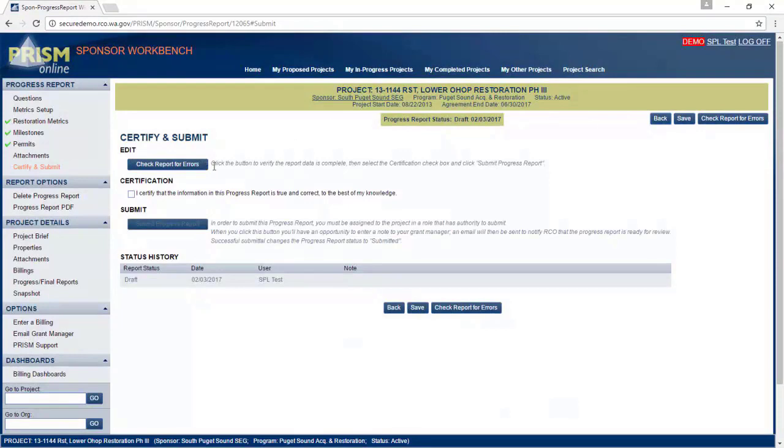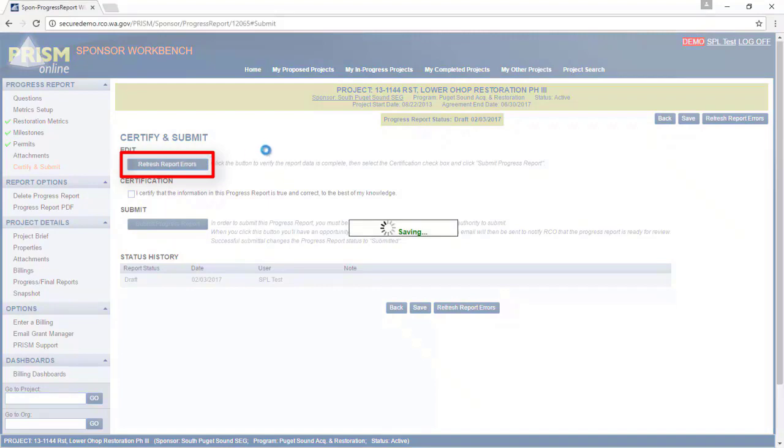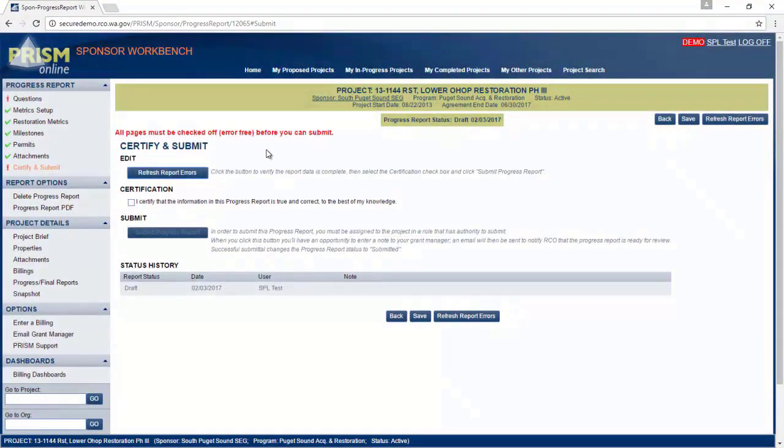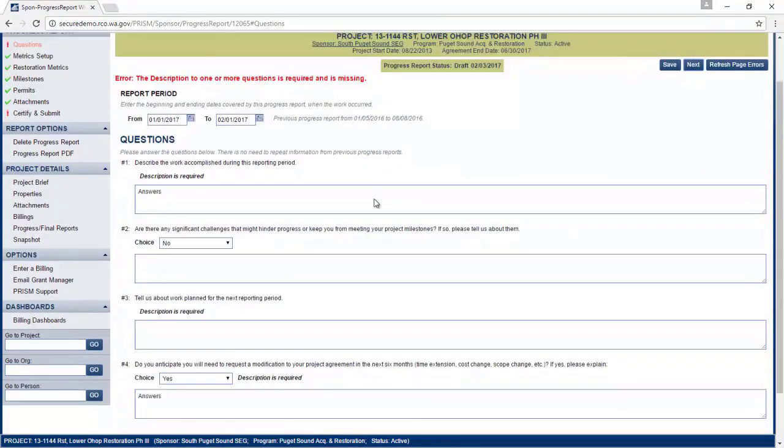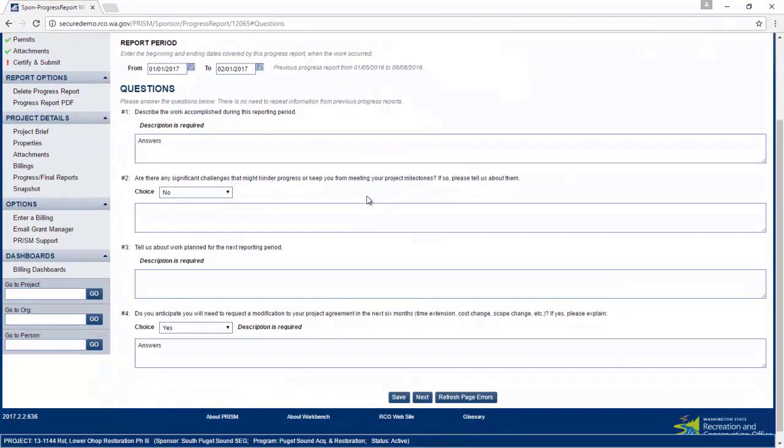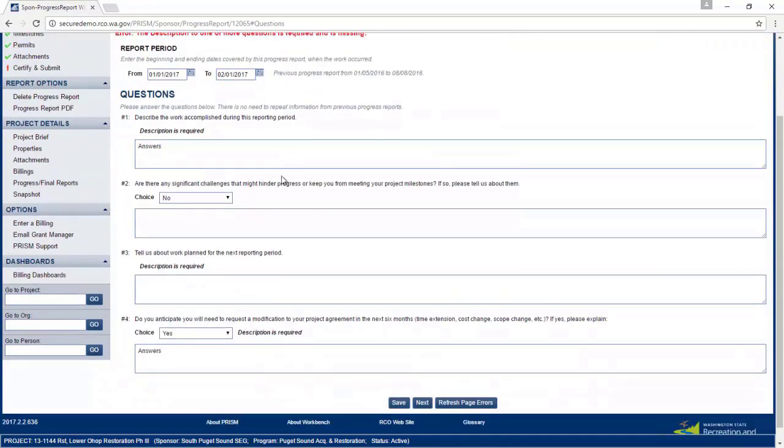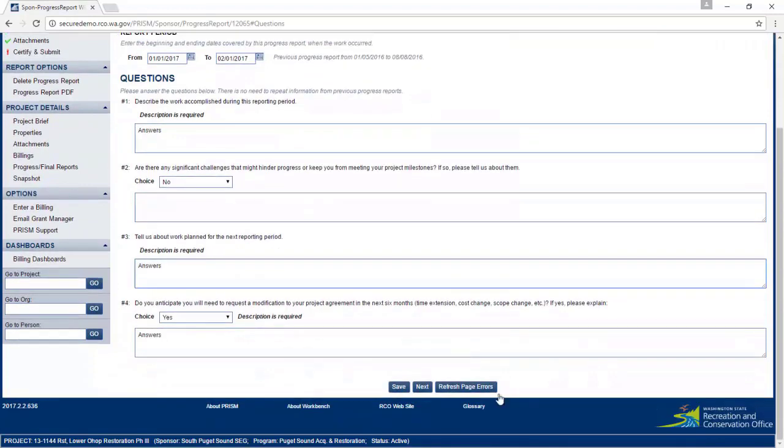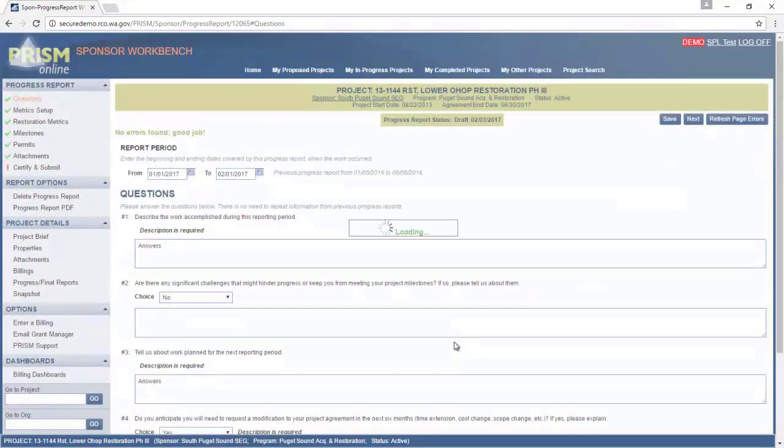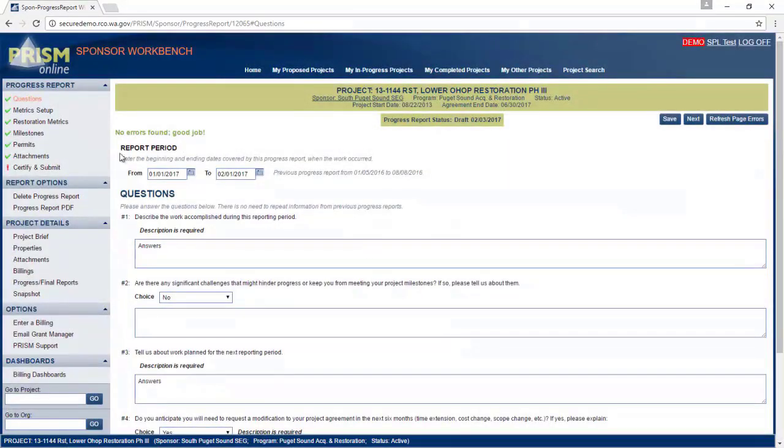And now you can use this check report for errors button. And we knew that we missed one question on purpose here. Go ahead and fill that out. That should fix the error.